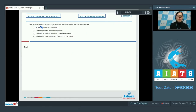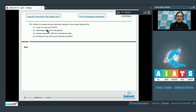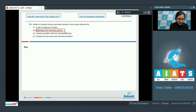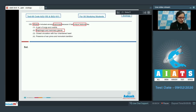Question 155: Whale is included among mammals because it has unique features like — the options are: a pair of lungs and nostrils; diaphragm and mammary glands; closed circulation with four-chambered heart; and presence of epipubic bones and homodont dentition. Presence of diaphragm and mammary glands is a unique feature of mammals such as the whale, so the correct answer is option number 2.